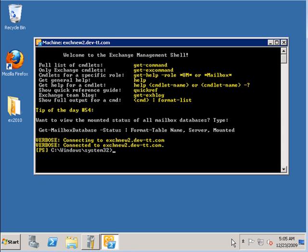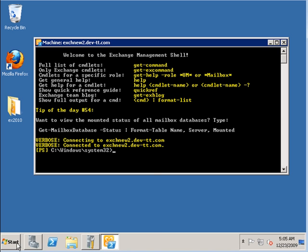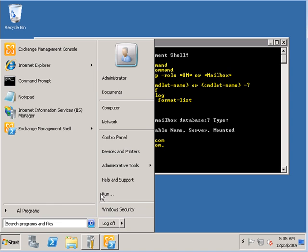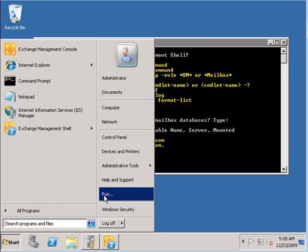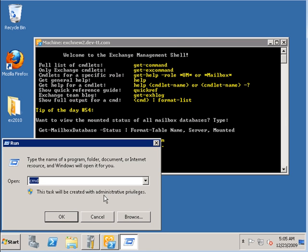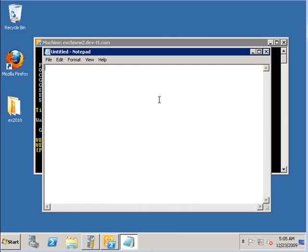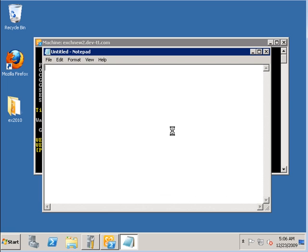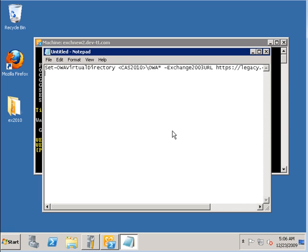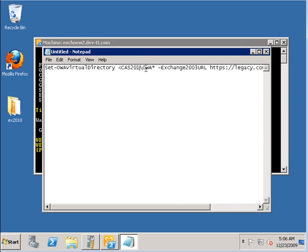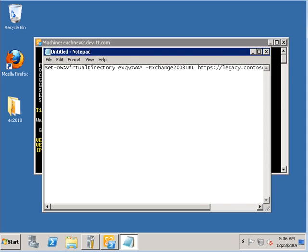I'm going to enter the command here. Now, the command is in this format. This command will allow you to redirect clients to the Exchange 2003 machine, the OWA machine. You're going to replace the parameters with the name of your server. The name of my server is EXCHNEW2.